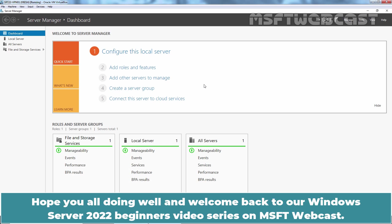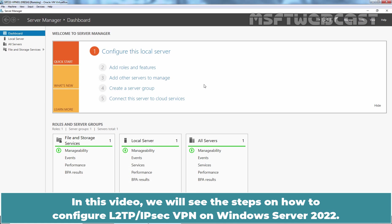Hello everyone. Hope you all doing well and welcome back to our Windows Server 2022 Beginners video series on MSFT Webcast. In this video, we will see the steps on how to configure L2TP-IPsec VPN on Windows Server 2022.